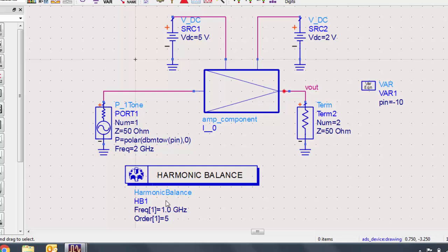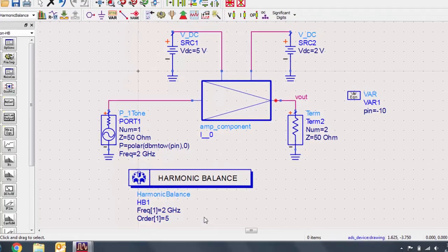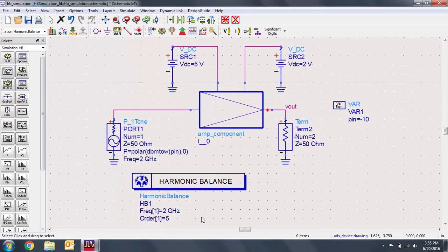We'll set the fundamental frequency again to 2 GHz and keep the order at 5. Now we have a circuit that is ready for a harmonic balance simulation. Press F7 to begin simulation.